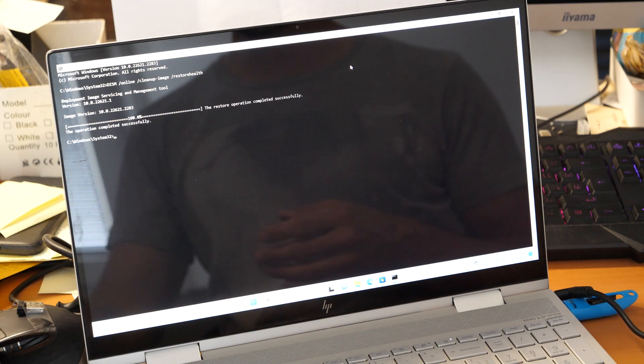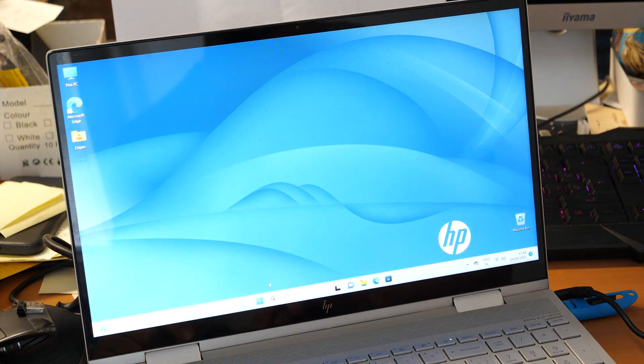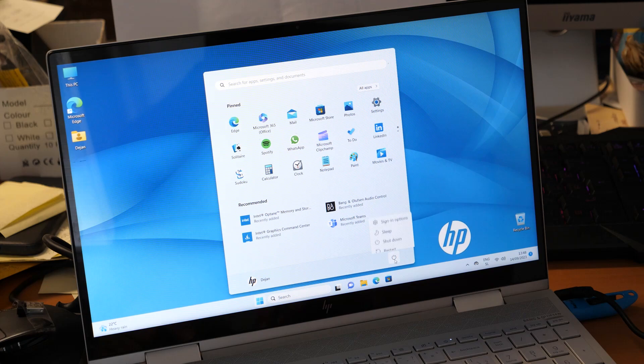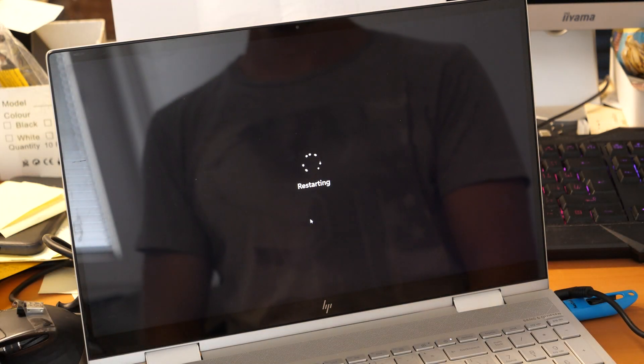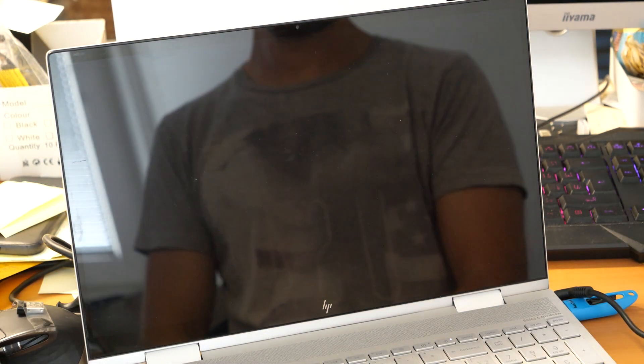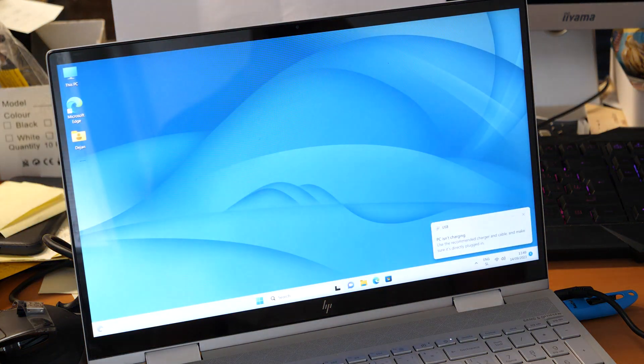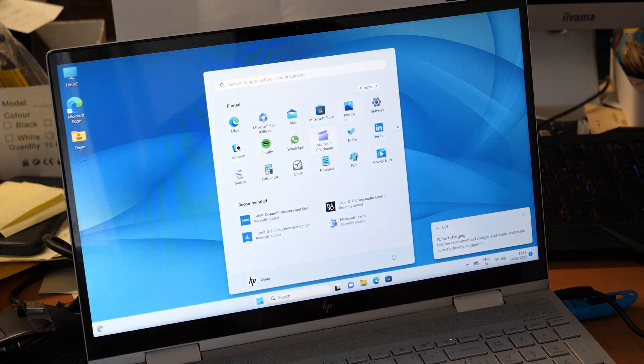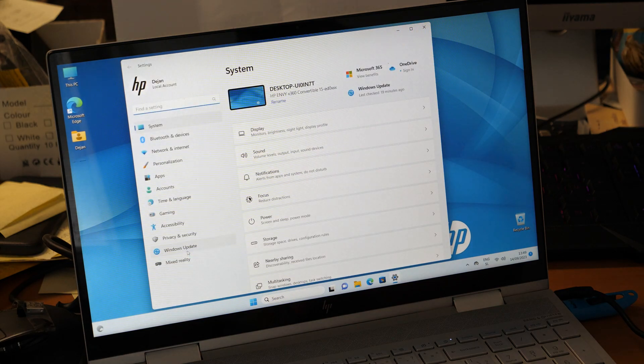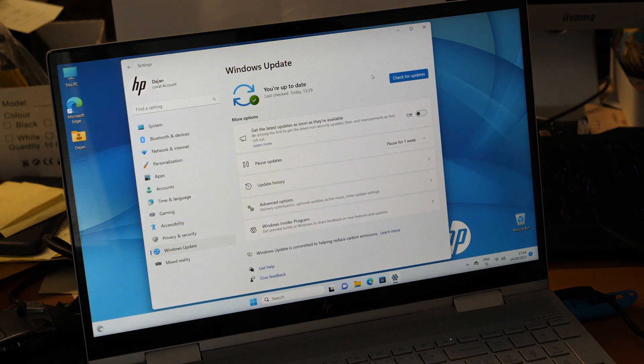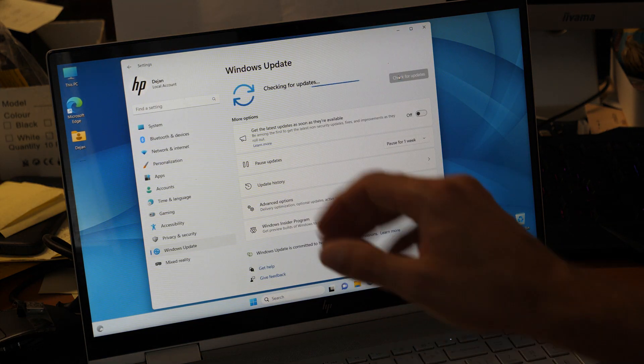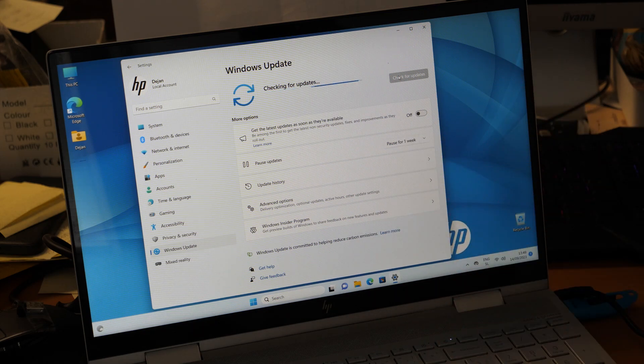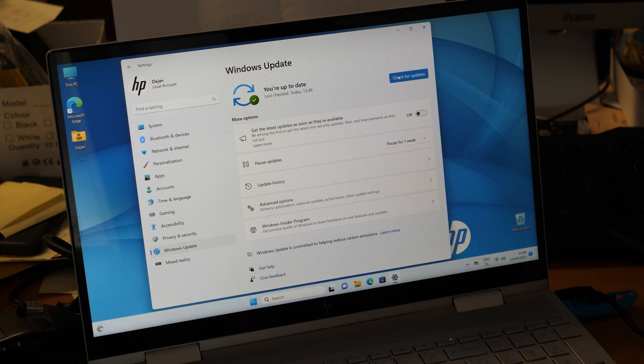Once the operation is done, close the window and restart the computer. After restarting, go to Settings and Windows Update. You'll see a green check mark and everything should work like when your computer was okay.